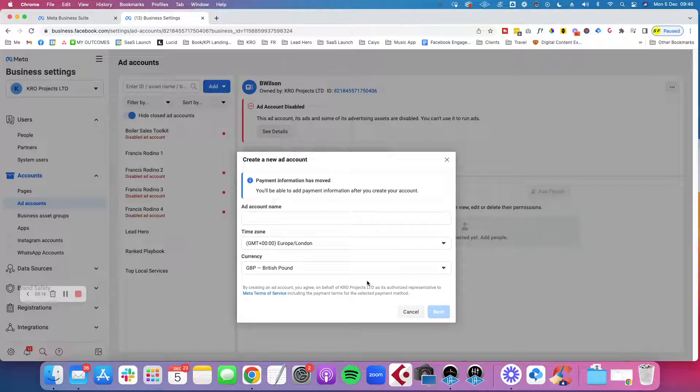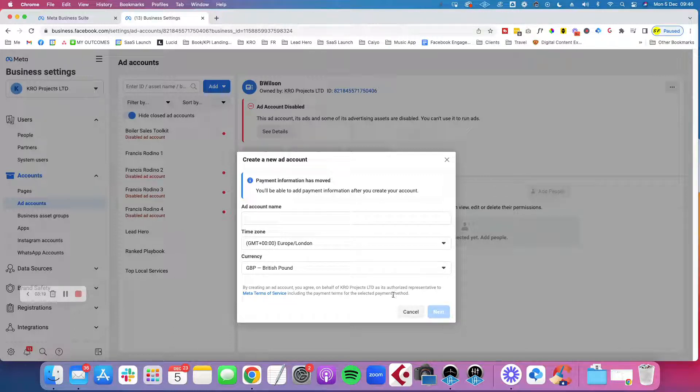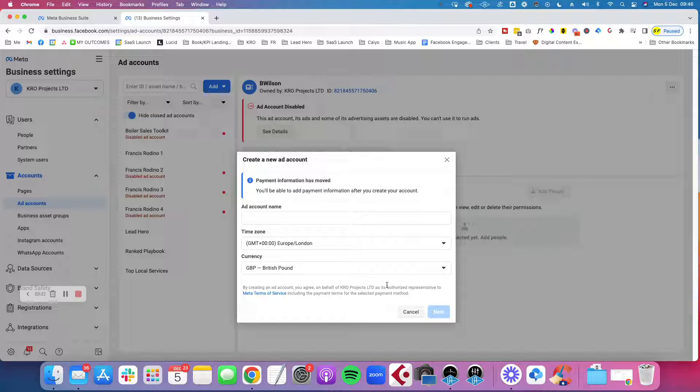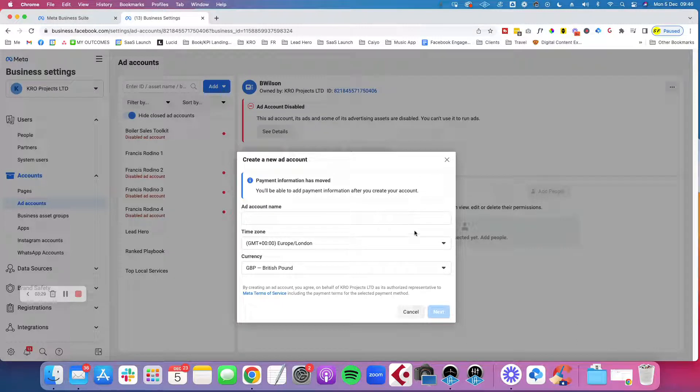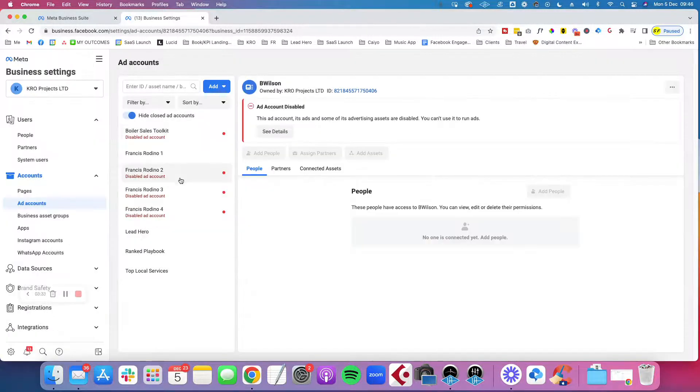It might ask you for the payment method because every ad account can have its own payment method as well. If you're not paying the bill for the Facebook ads, you might have someone else who wants to put their card details in there. So that's really how you do it. Name it and then it will appear in this list here.